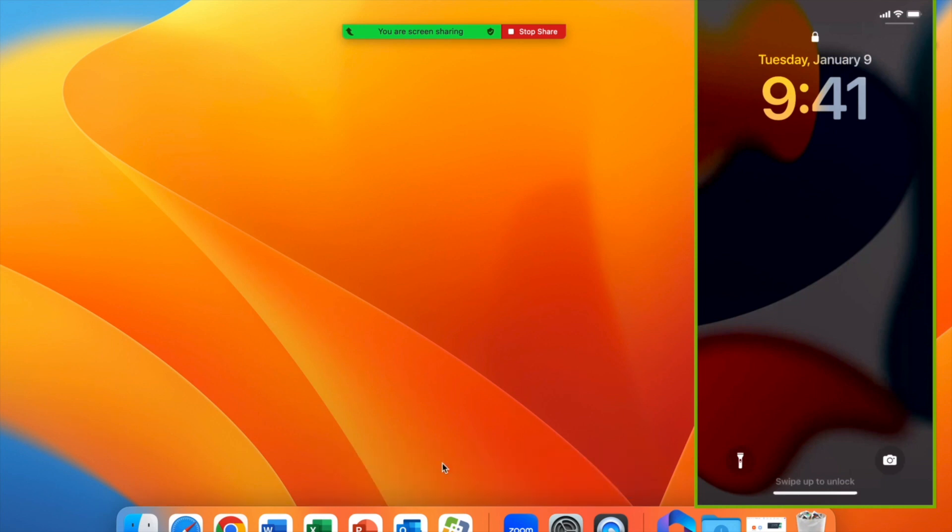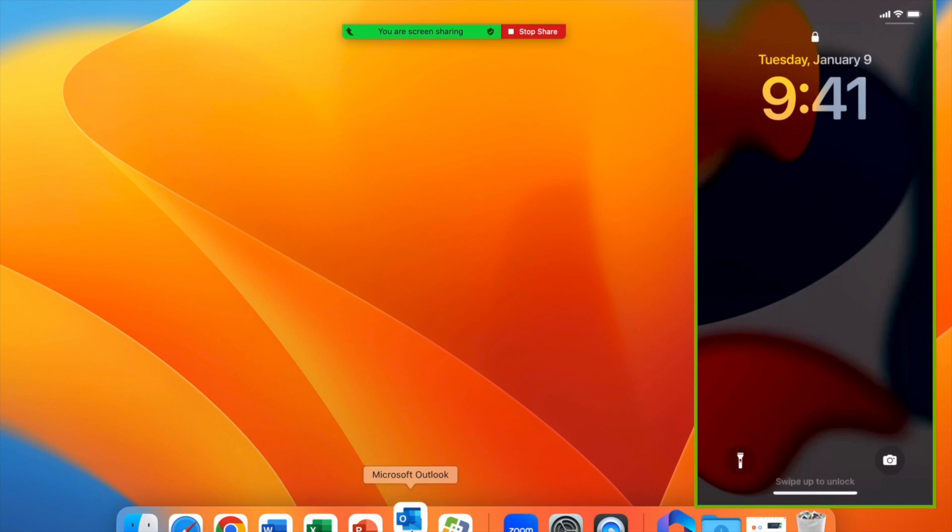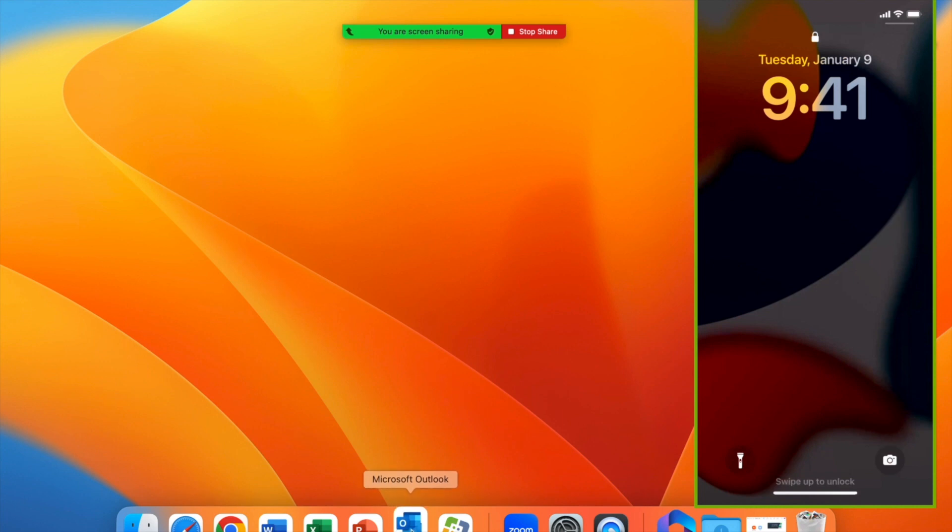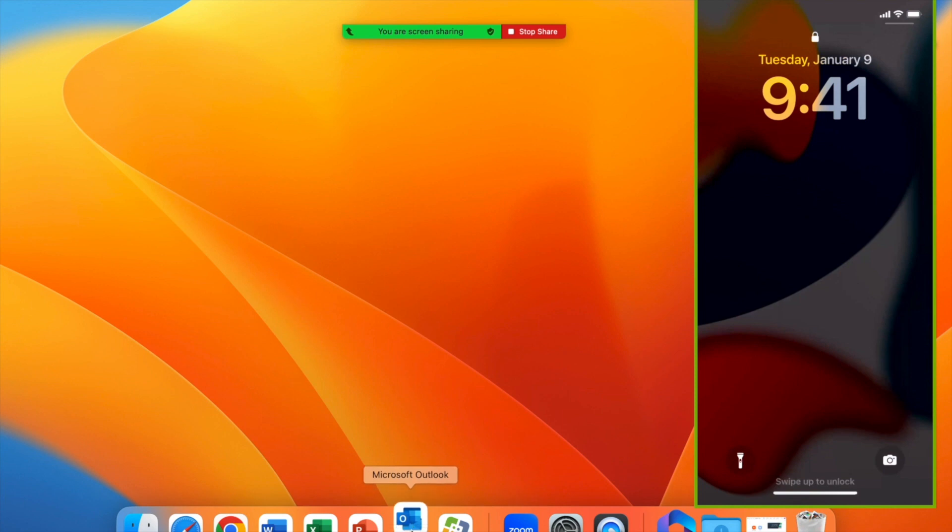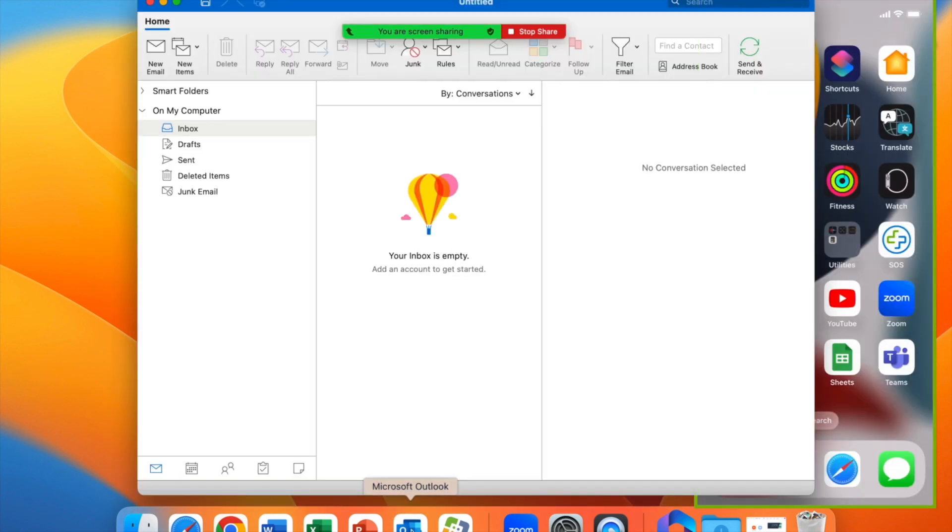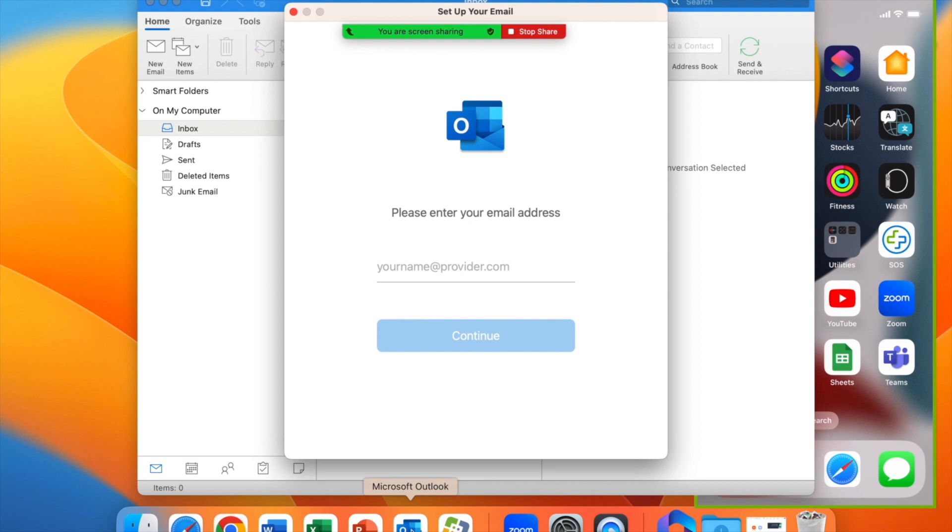Our first step will be to launch the Microsoft Outlook app on your bottom dock. I apologize that the bottom of the screen is chopped off. Now portions of this video were edited for brevity, and certain steps will take longer than is depicted in the video.